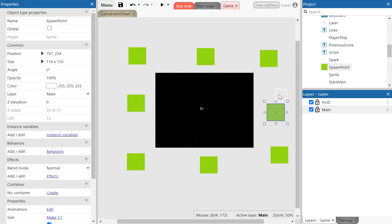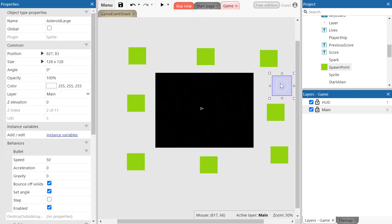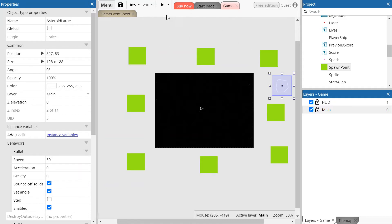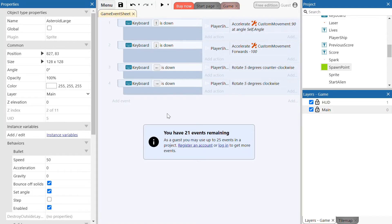We're going to have our spawn points set up around the layout. Make sure you have the main layer selected — if you haven't, you might have issues. Make sure the asteroids can spawn on our main game layer. Now that our objects are all set up, click on to the game events sheet and we can start programming our spawn points and asteroids to appear and collide with the ship.